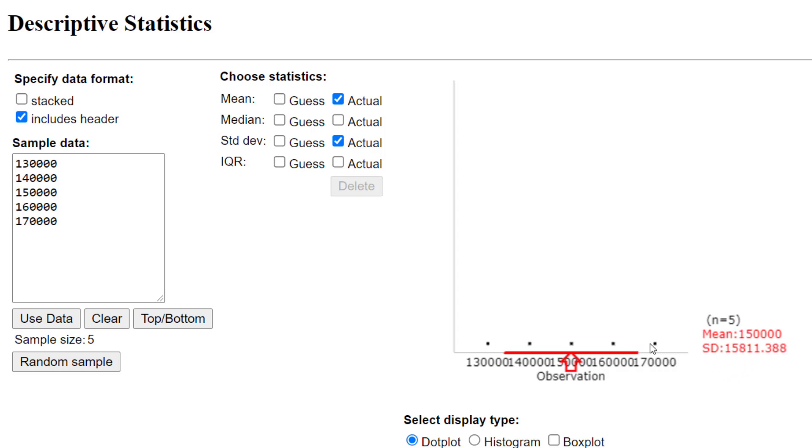That's saying, on average, these data values are $15,811 away from the mean.